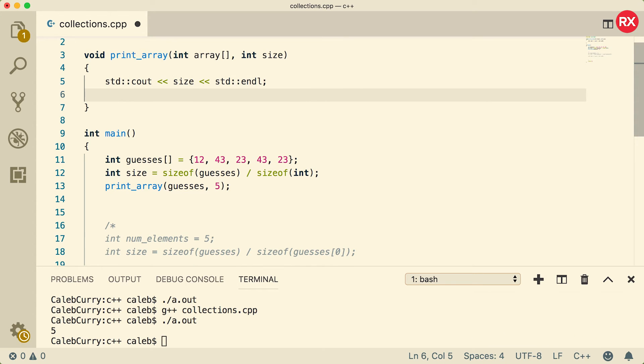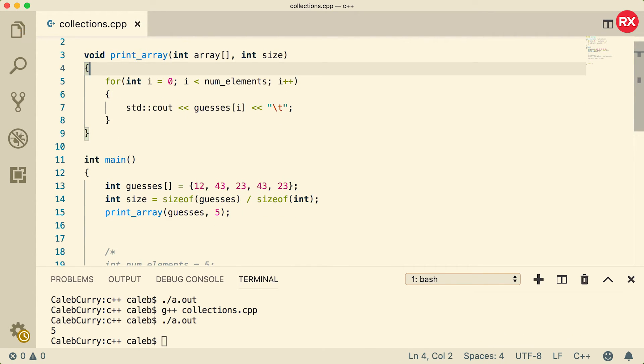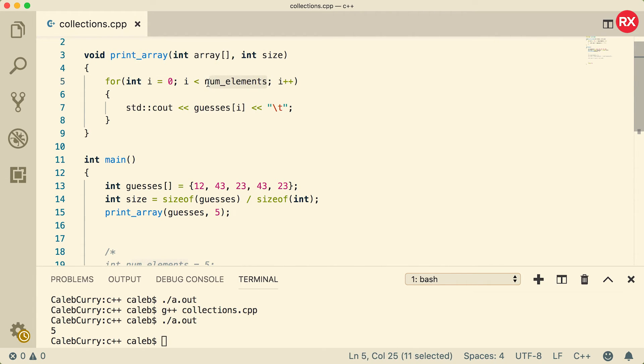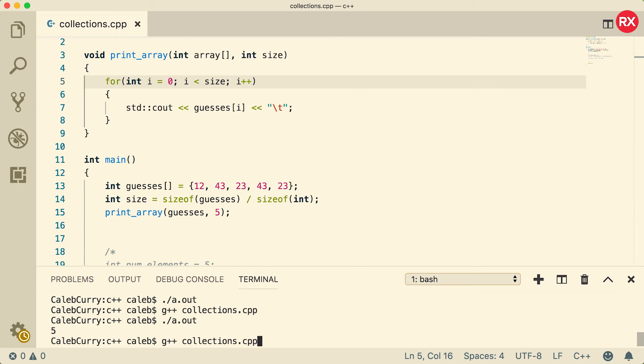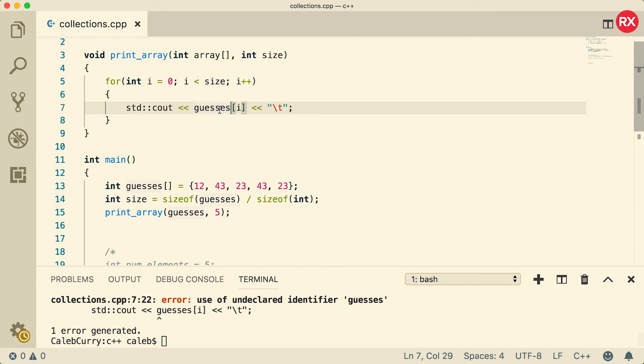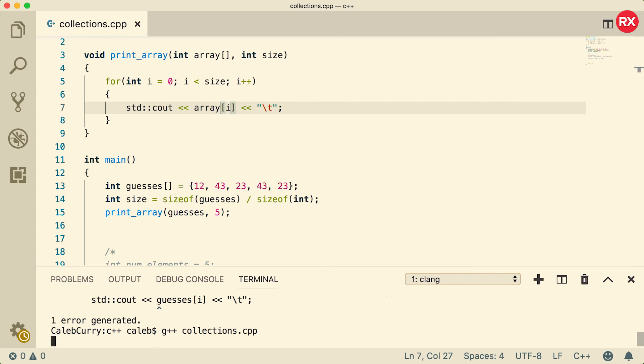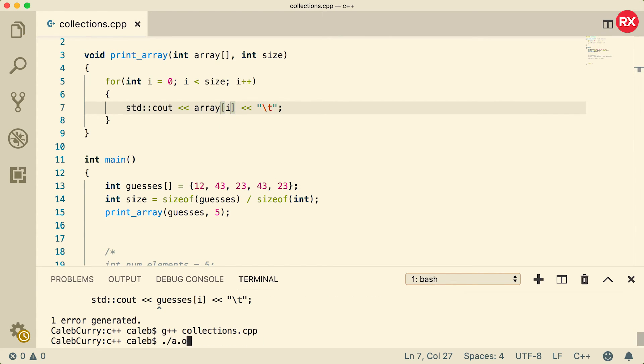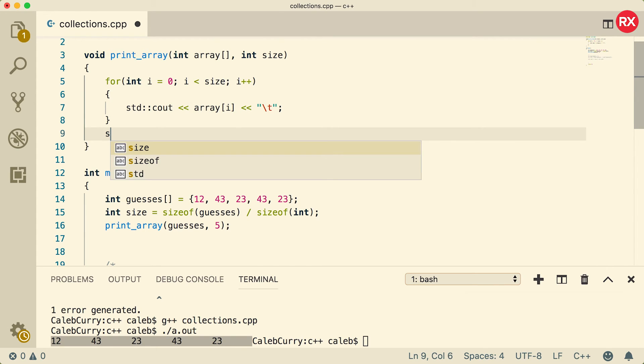So what we could do is we could take this for loop here and we can take that and put it inside of our print_array to iterate through that array. So I'm going to get rid of that line. Now we need to change this a little bit because we're not using num_elements, we are going to use size. So now let's compile. I have one error because I need to change the name of the array as well to array. Awesome, now, haha, there we go. You can see we just printed that array. Maybe when we're done we might want to do a new line. Beautiful.